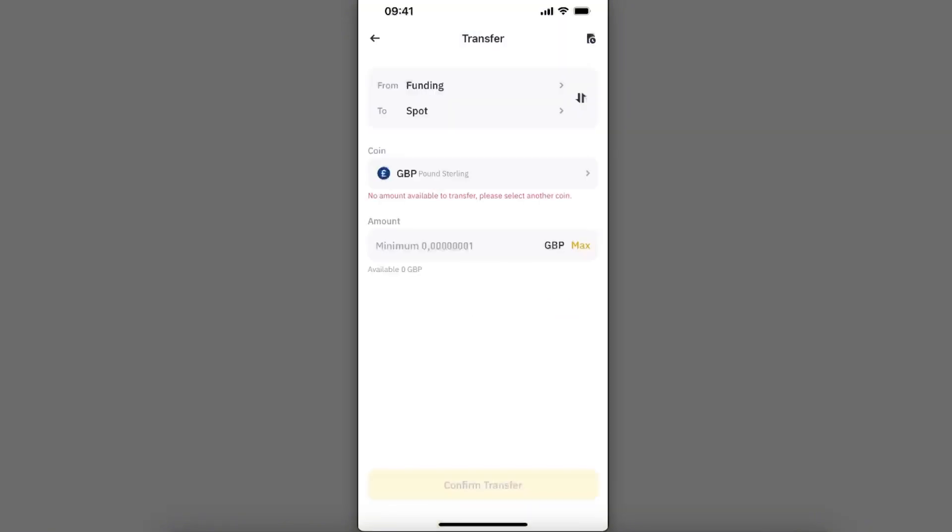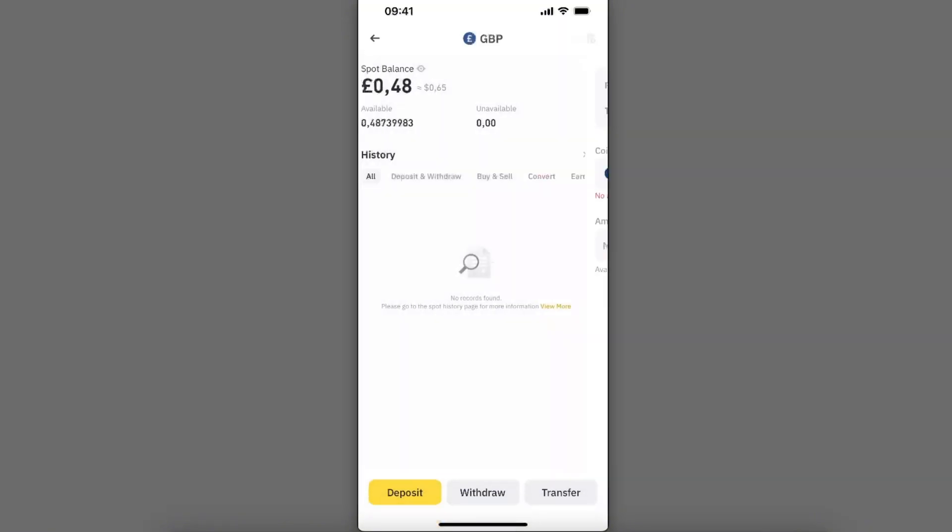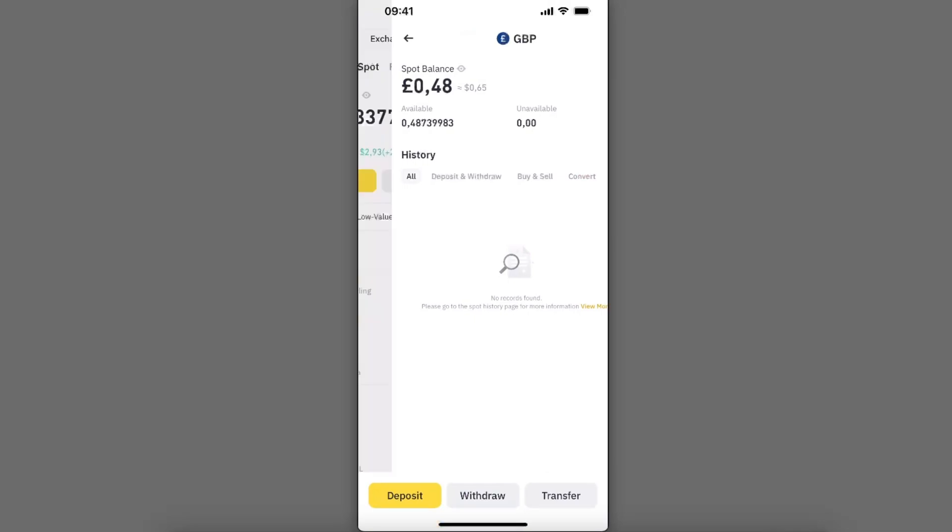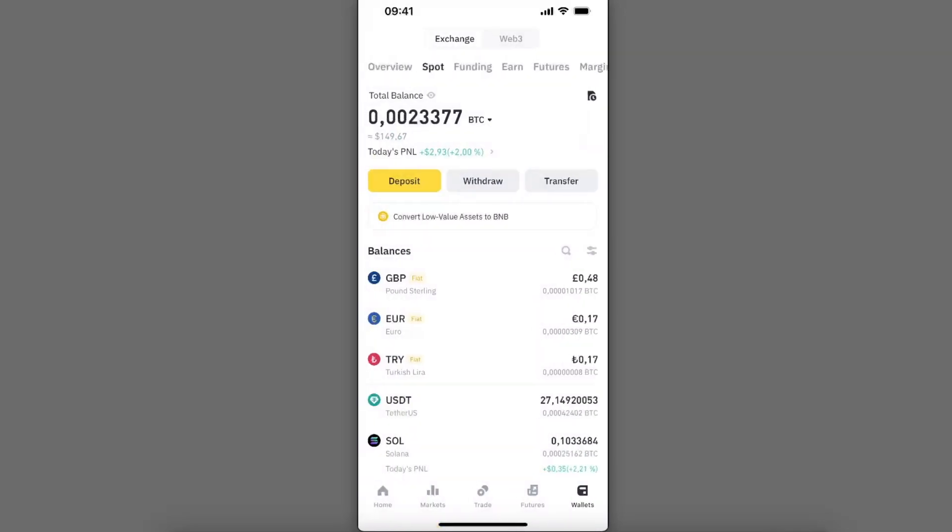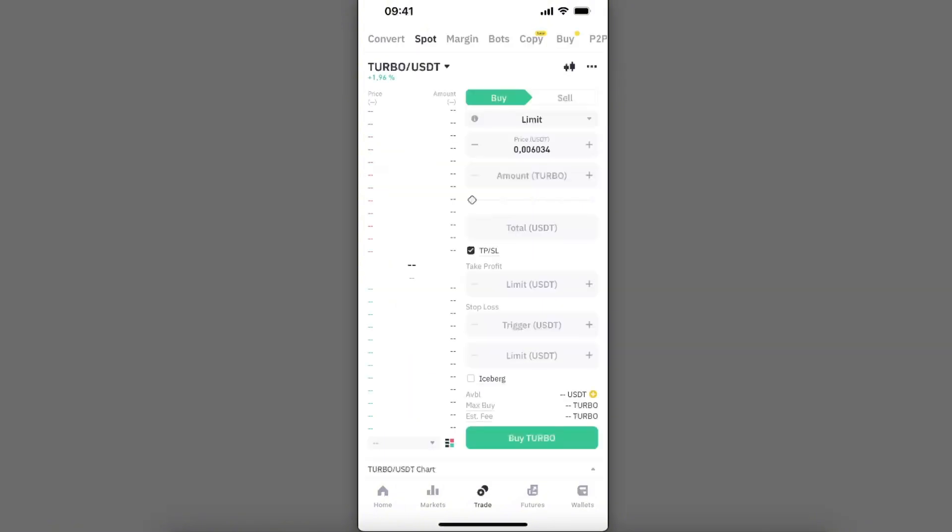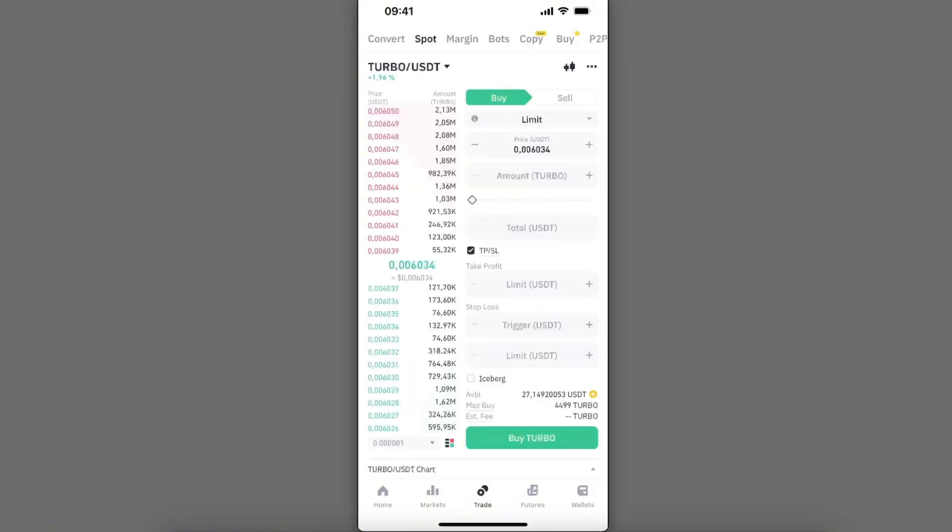It may not be available for you. Now, how to exchange your USDT? You can go ahead to the trade option in the middle, and at the top you will see the option to convert.